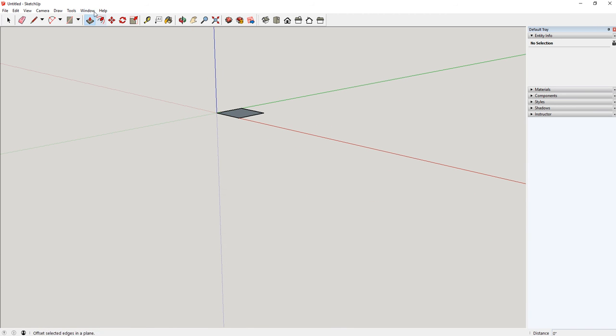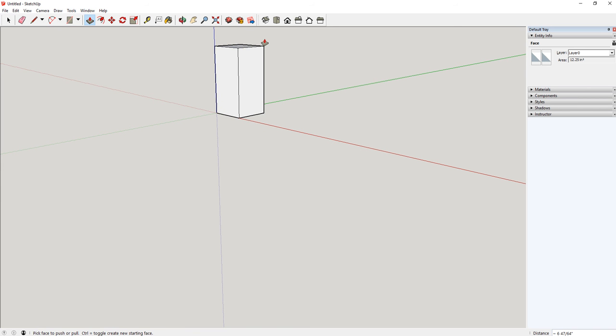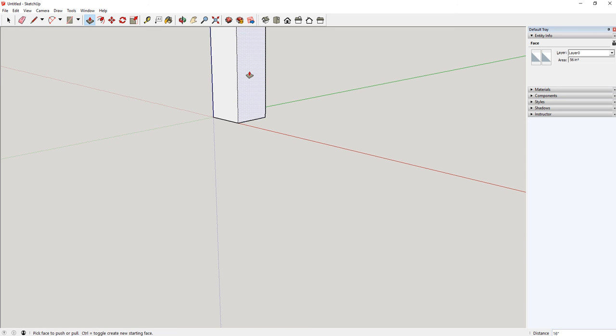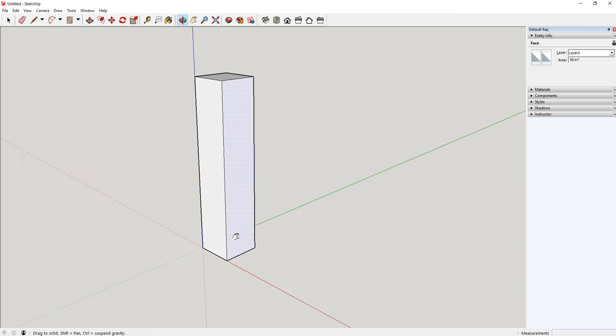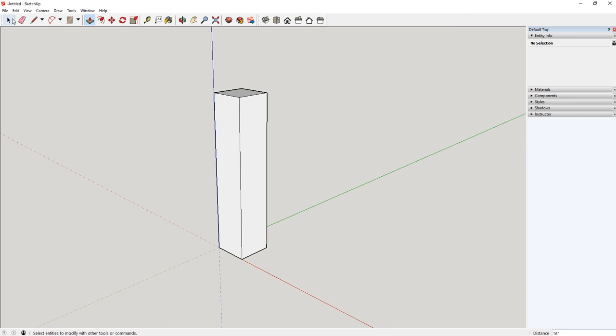What I'm going to do is use this tool called Push-Pull. So I can grab a face and stretch it up, stretch it down. I'm just going to stretch it up a little bit. And just like with the square, I'm going to type in 16 because that's how tall I want my leg to be. Now you'll notice I've got a nice little leg.